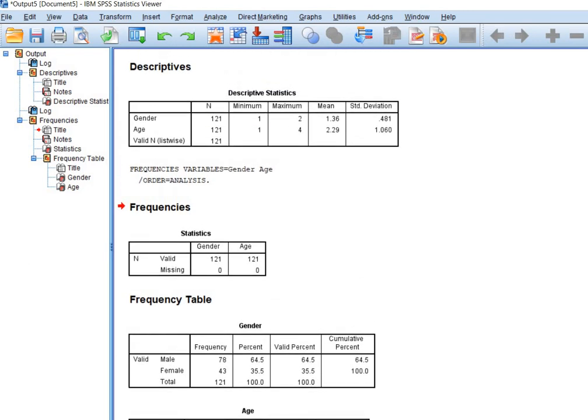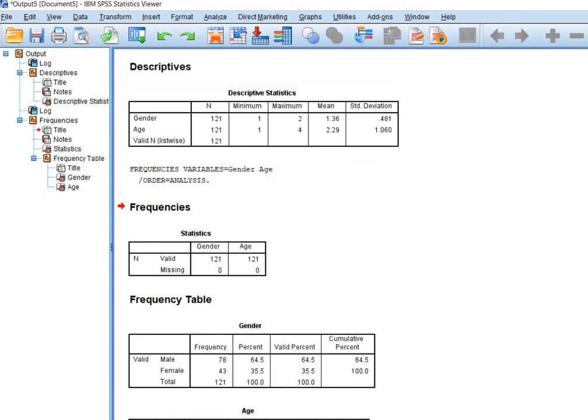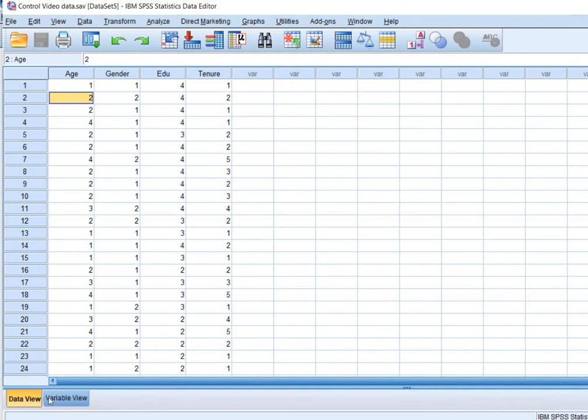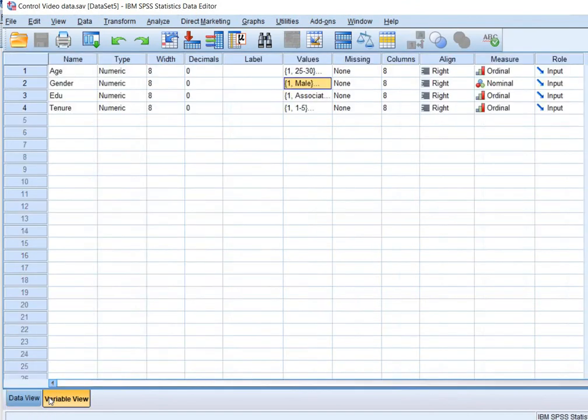And I have told you that this statistic, gender mean 1.36, is really informative and it's a valuable statistic. Now I'll tell you what is the meaning of age mean 2.29. Let's go back to the variable view.